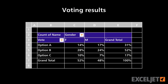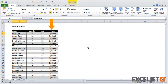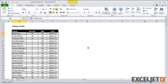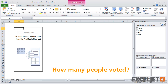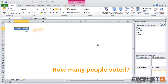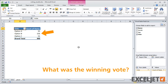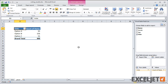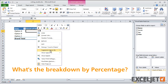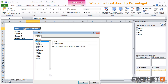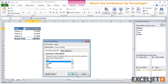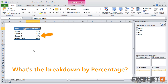In this example, we're going to analyze voting results with a pivot table. In the data, we have the fields name, gender, age, and vote. You can see there are three voting options: A, B, and C. First, how many people voted? By counting name, you can see that we have 300 votes total. Next, what was the winning vote? The winning vote is option B with 156 votes. What's the breakdown by percentage? Option A got 31%, option C got 17%, and option B is the winner with 52%.